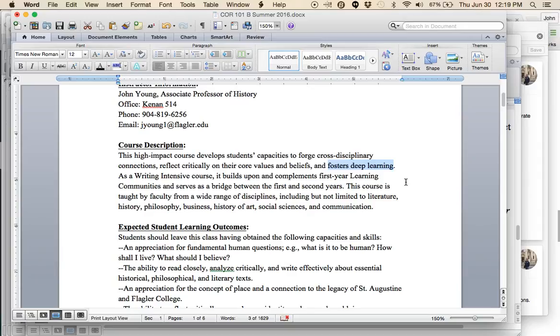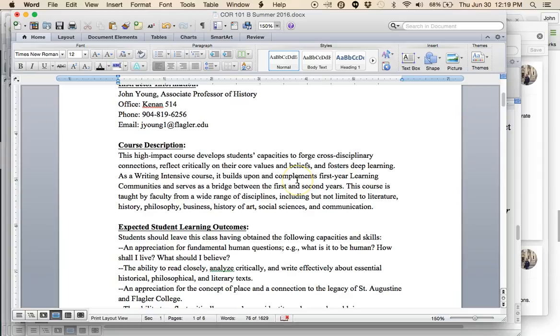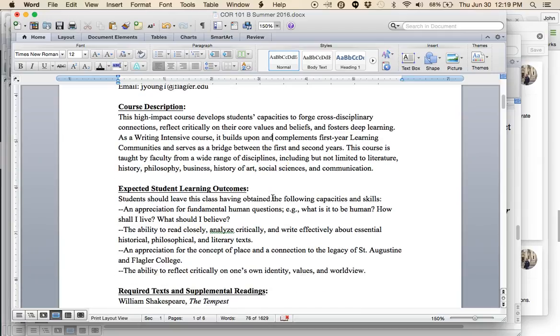As a result, this course fosters deep learning. It's not just a tell me the answer so I can study for the test kind of class. This class is about reflecting on things deeply. It's a class about thinking, learning how to think. This class is also writing intensive, so it builds upon the first-year learning communities. You are in the summer between your first and second years, so this is definitely a bridge course.